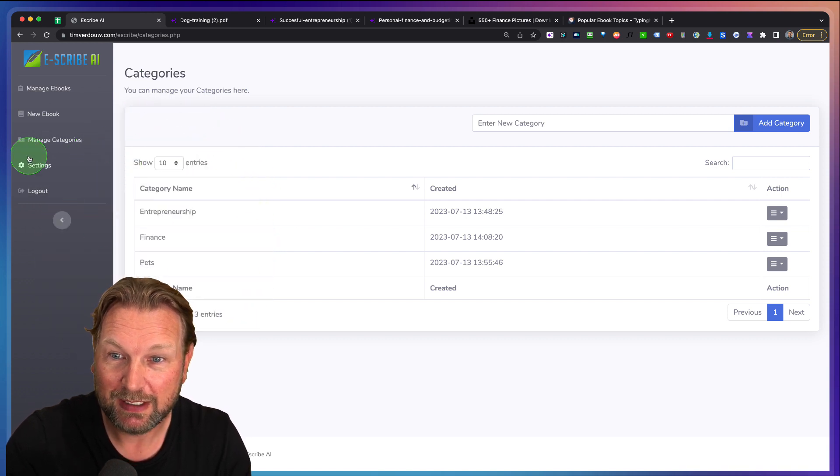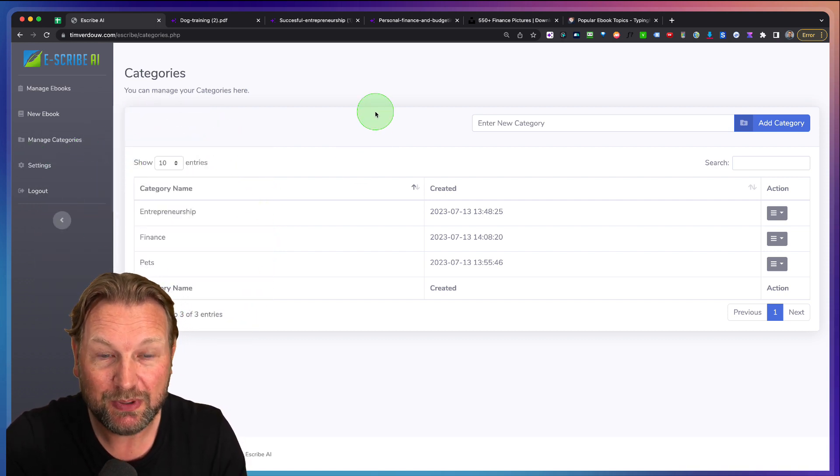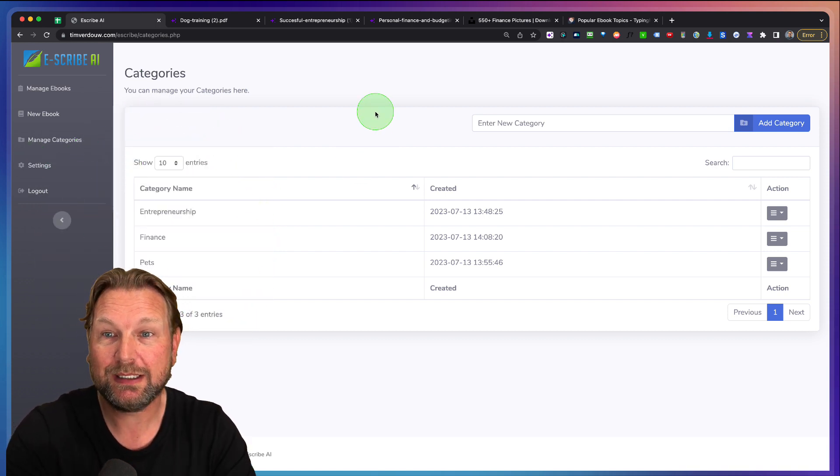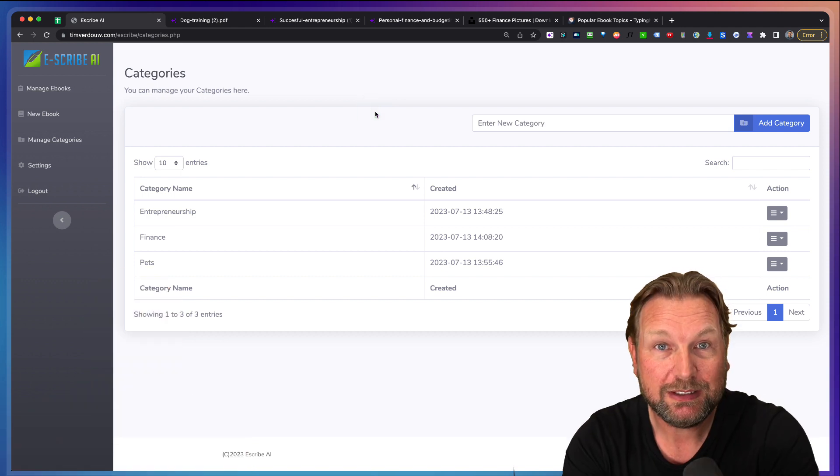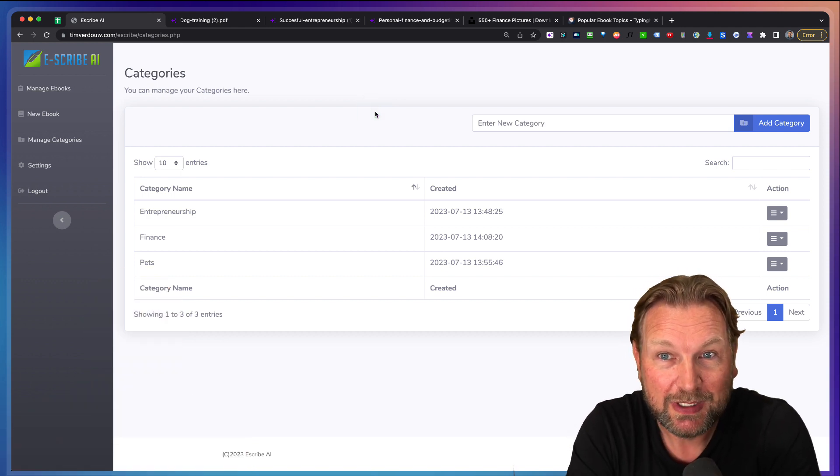You can manage your categories inside. So you can see entrepreneurship, finance, pets. You got some settings in here. But that's basically what Escribe AI is all about.